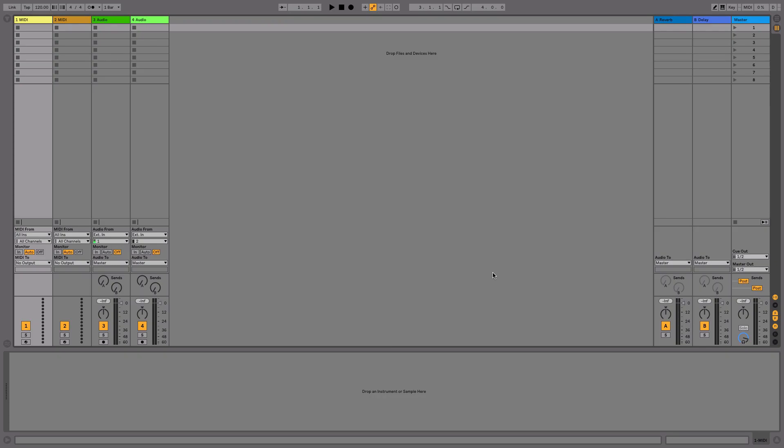Hey, how's it going? It's Jim from Corbin Sound here with Ableton quick tip number one, the metronome.